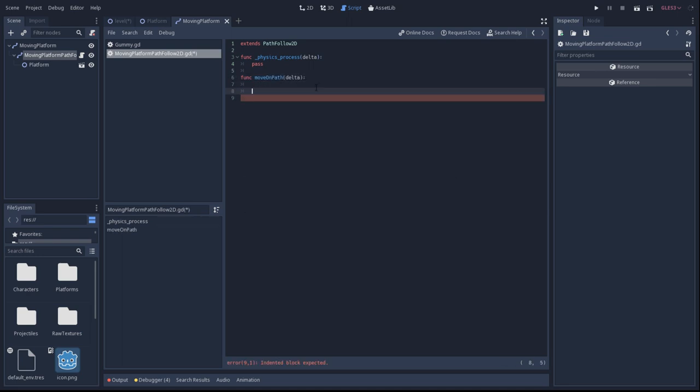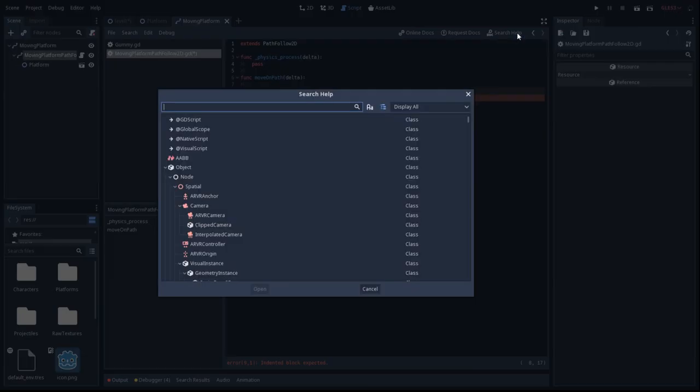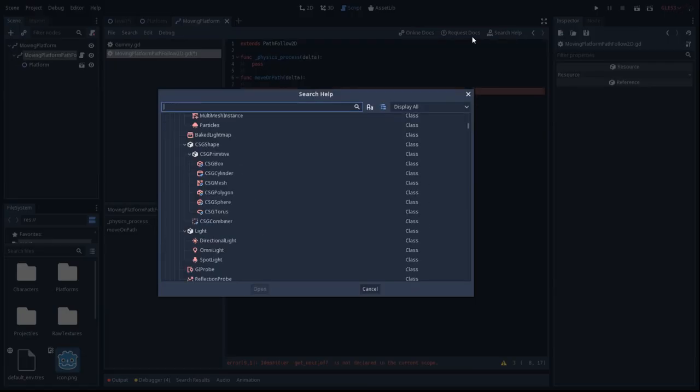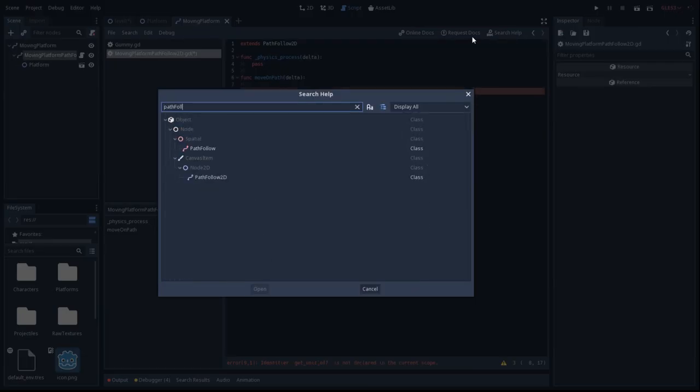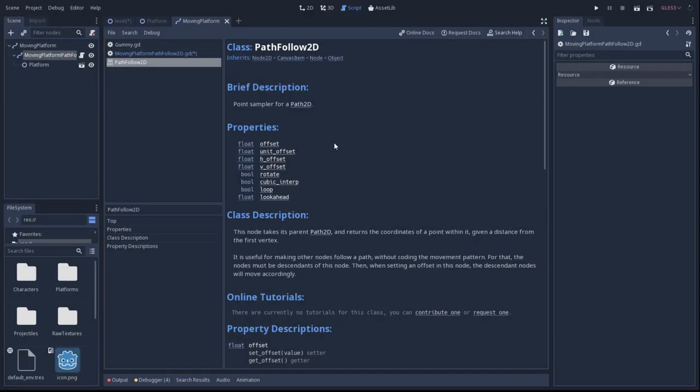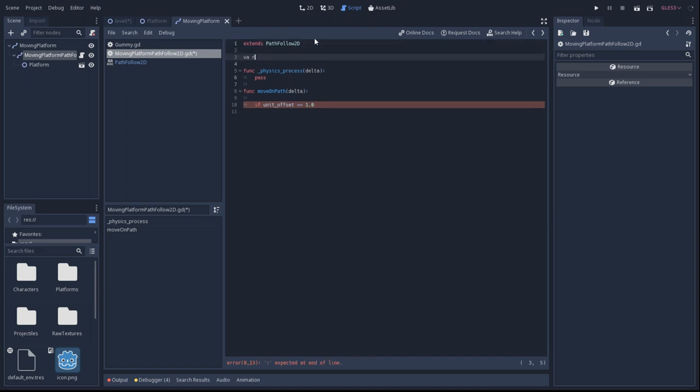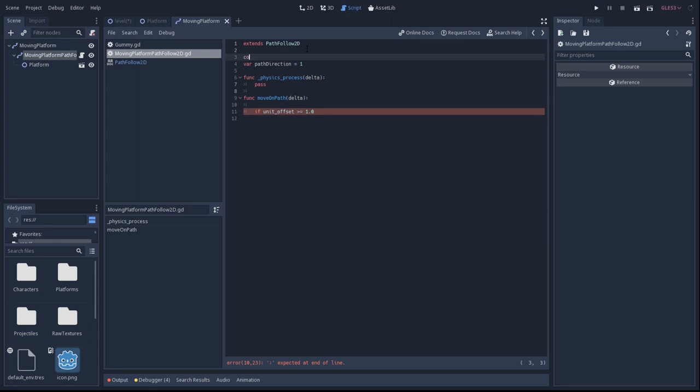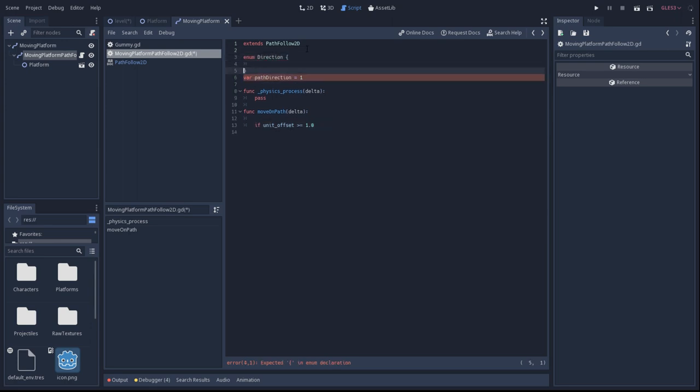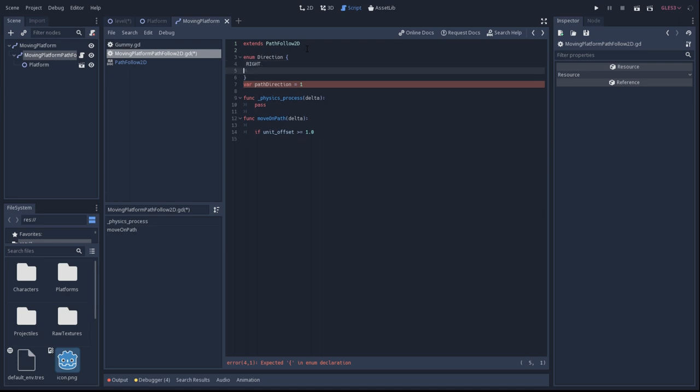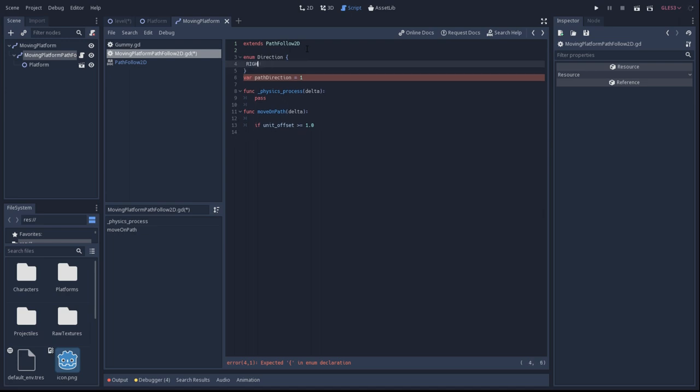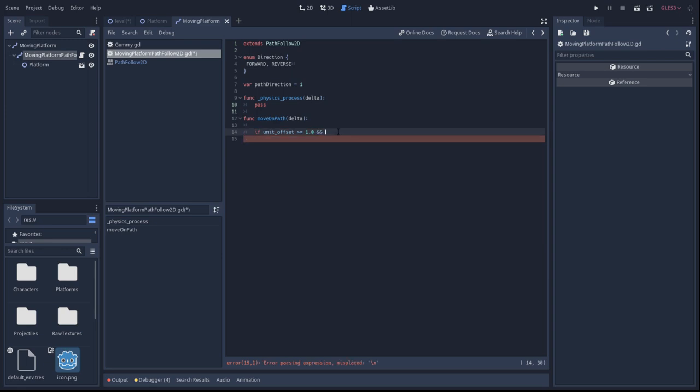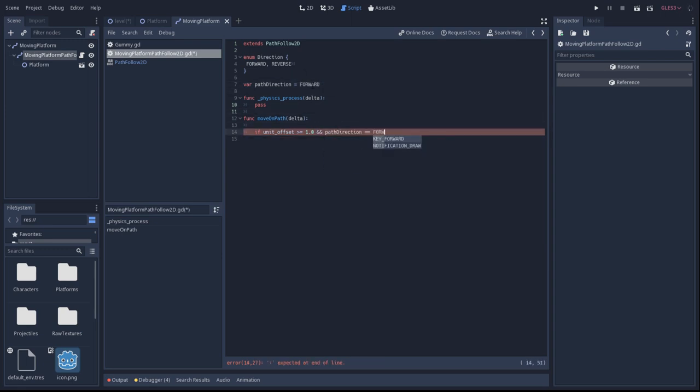First we'll make a function to move along the path. This will use a unit offset variable, which controls the current location on the path that the platform is moving upon.